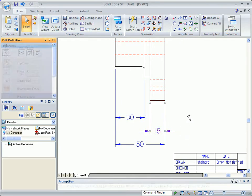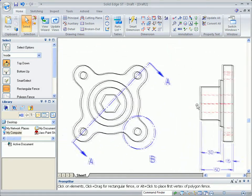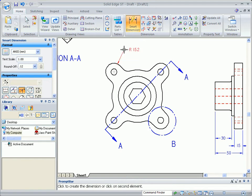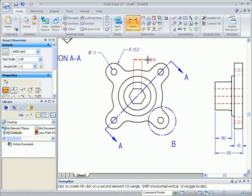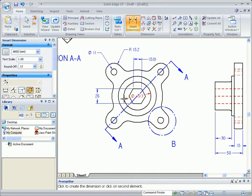Notice how views are placed and dimensions added automatically. Drawing views and annotations follow standards such as ISO, ANSI, DIN, and JIS, so all added dimensions are in compliance.